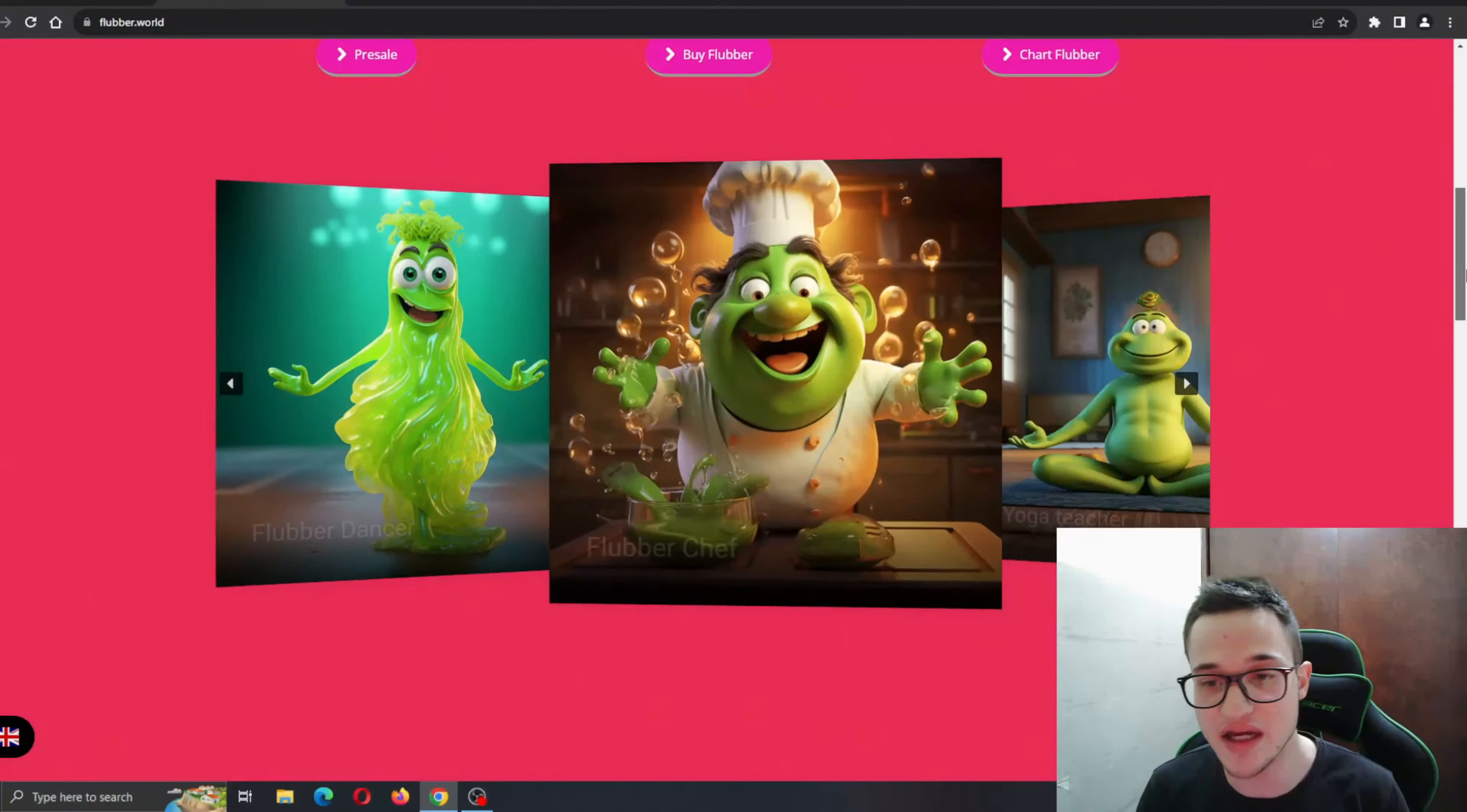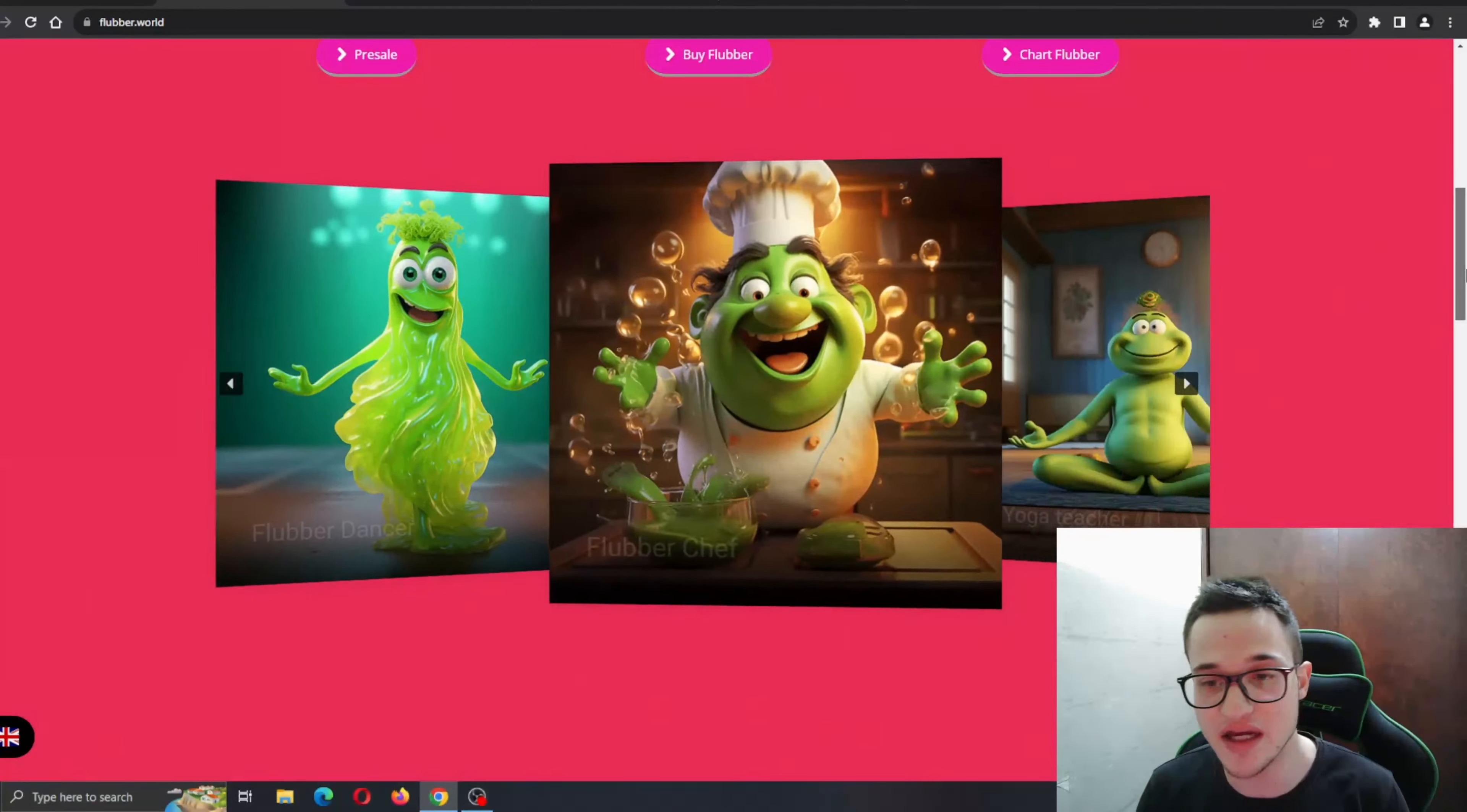As you can see, here's the website with some amazing Flubber animations right here. We have the yoga teacher, the Flubber dog, and so on. Now let's see what other sections we can learn about Flubber.